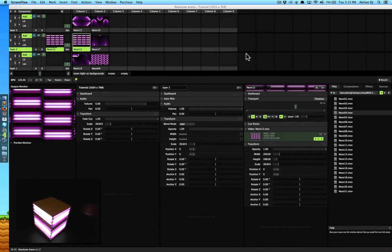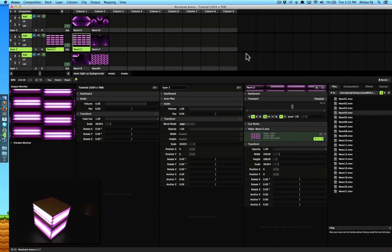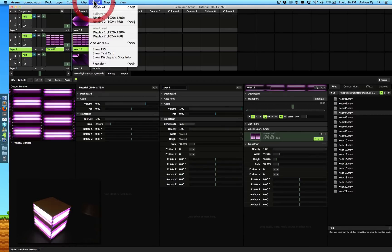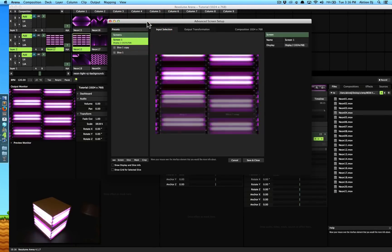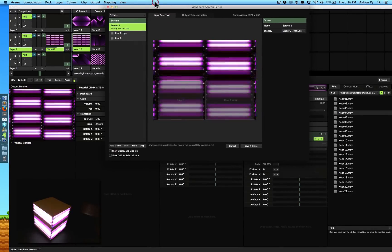Hi guys, this is the Action DJ and welcome to Episode 2 for projection mapping. So this is where we left off last time — we were able to successfully projection map the cube. We did the left and right sides and that's where we left it. I'm going to go back to Output, go to Advanced Screen again, and let's talk a little more about the advanced screen setup.